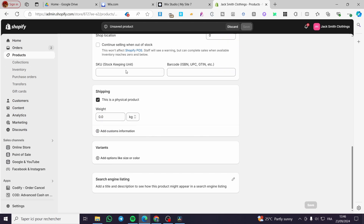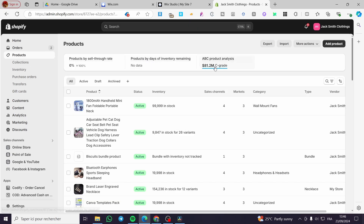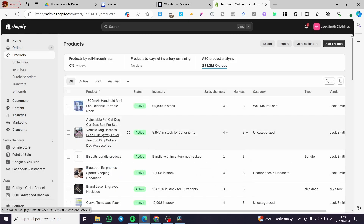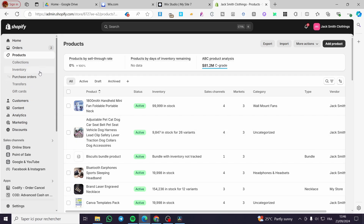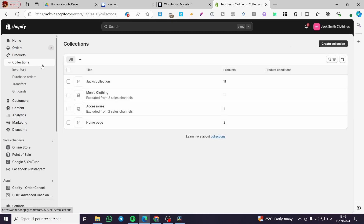In my case I will discard that. You can also import products in bulk by adding a CSV file. The most important thing is to set up the collections, because this is very necessary.